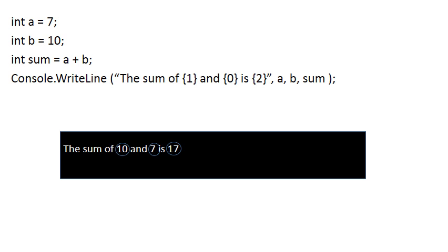So 1 is the second variable that's listed after the text, in this case b, and 0 is the first variable that's listed. So notice your output now says the sum of 10 and 7 is 17 because 10 is b and 7 is a. So those numbers 0, 1 and 2 indicate how the variables are listed after the text.